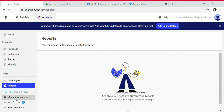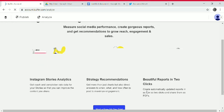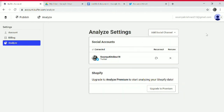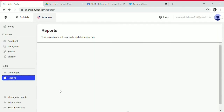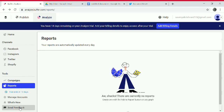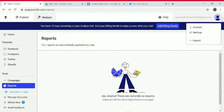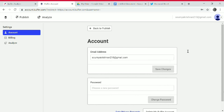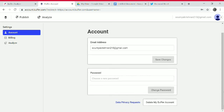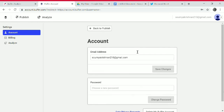In Manage Accounts, you can add social accounts, view current accounts, add a social channel, and see what's new or send feedback. This is your profile. In Settings, you can change your email address and password, and there is a delete Buffer account option.